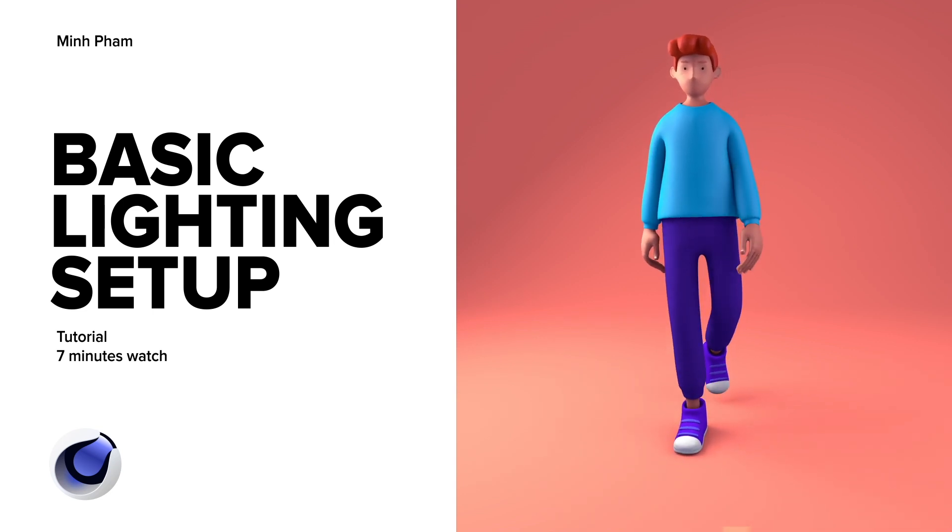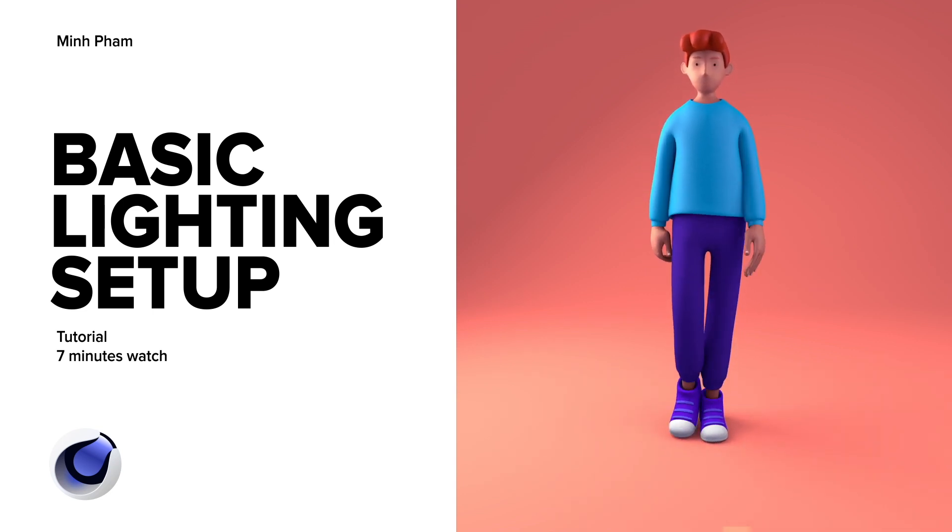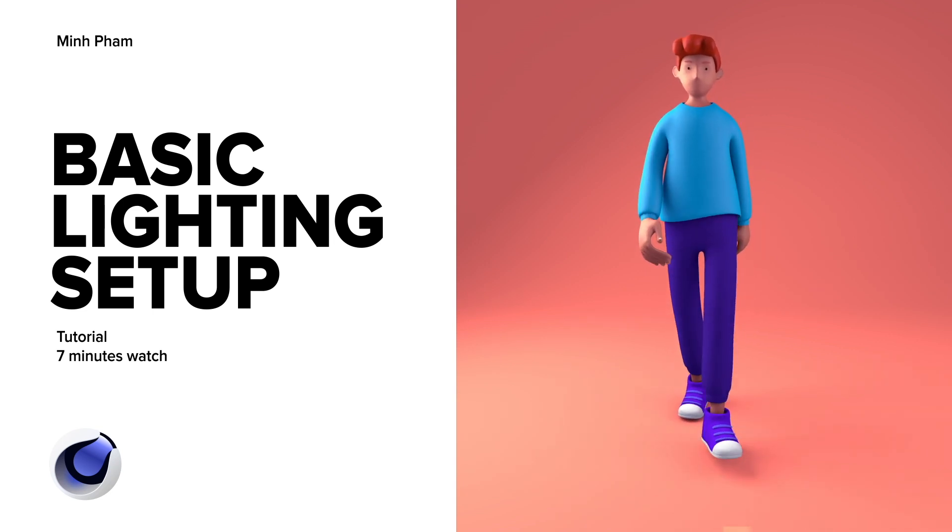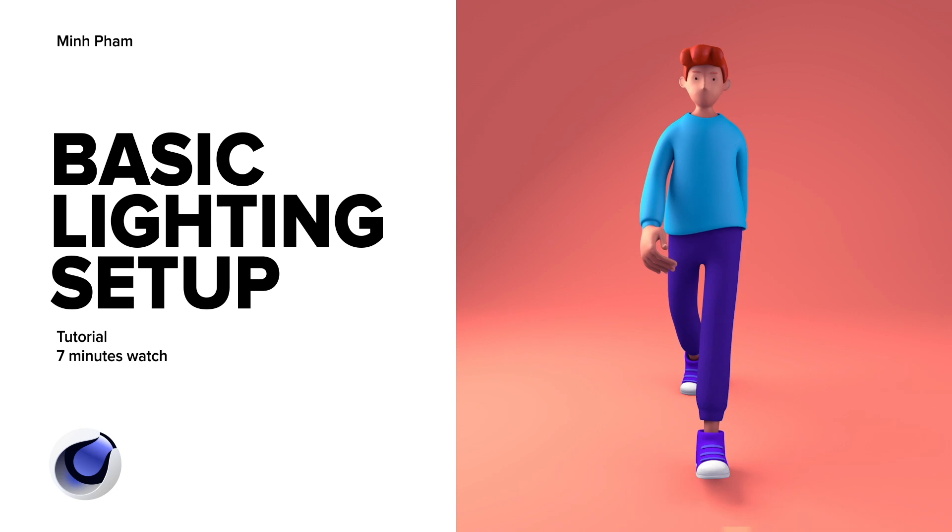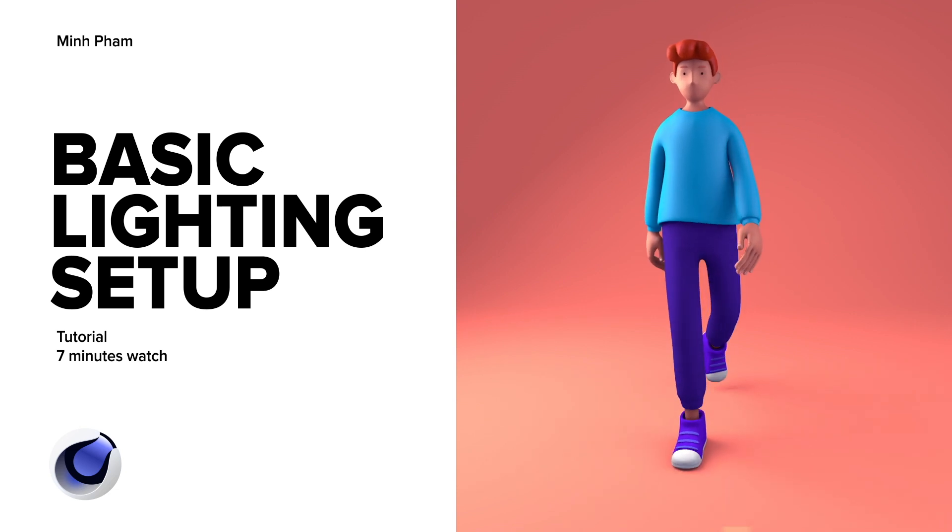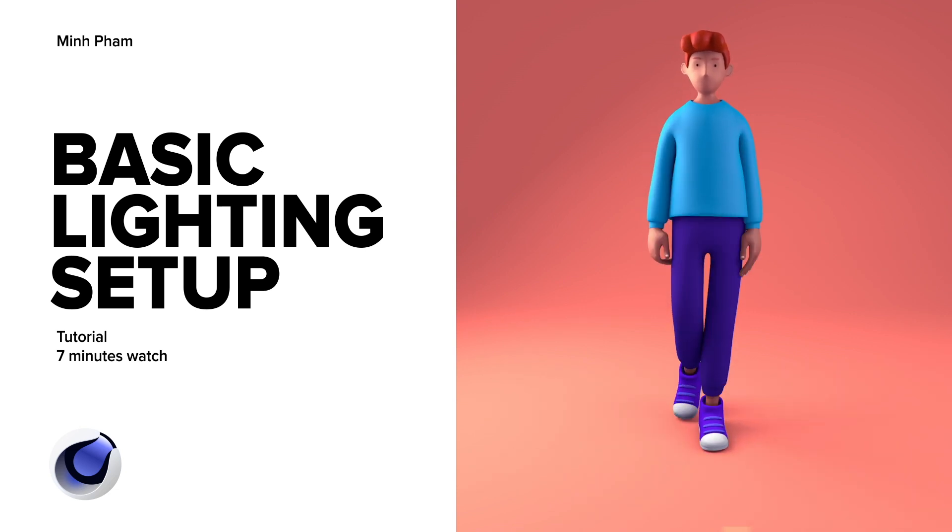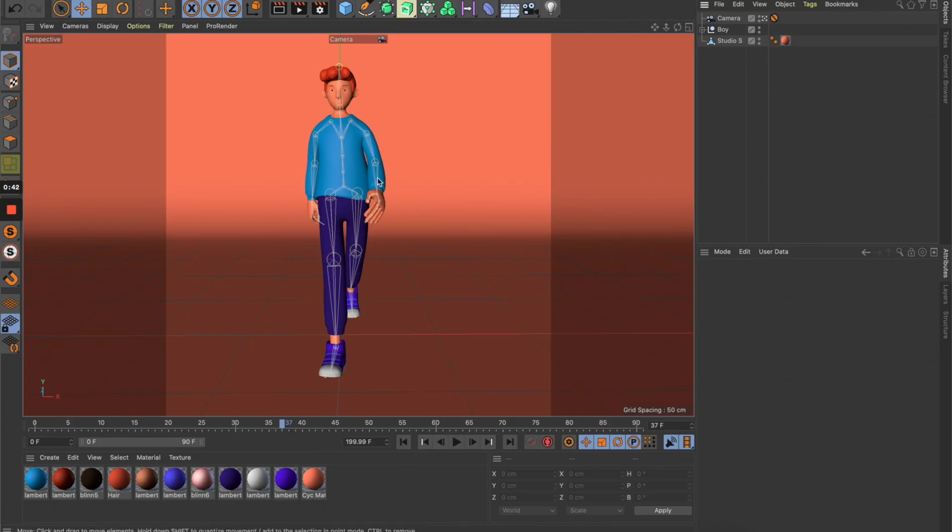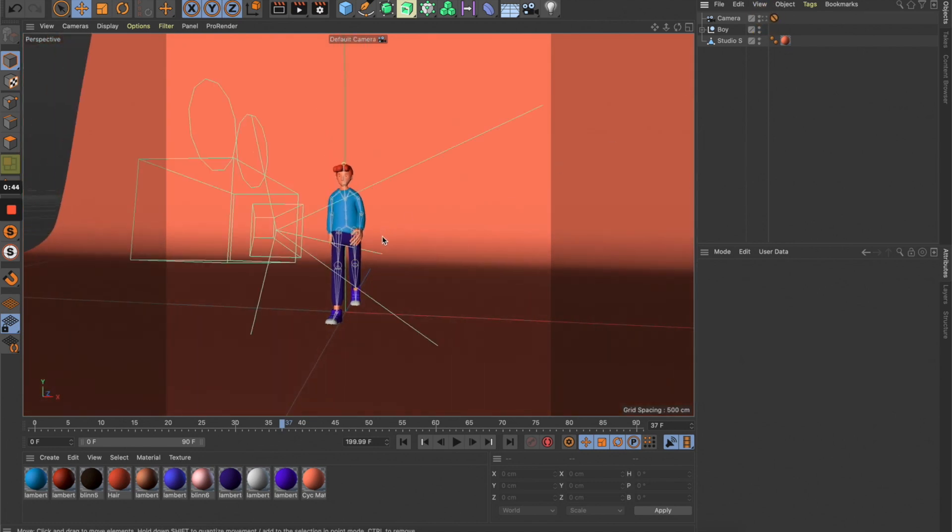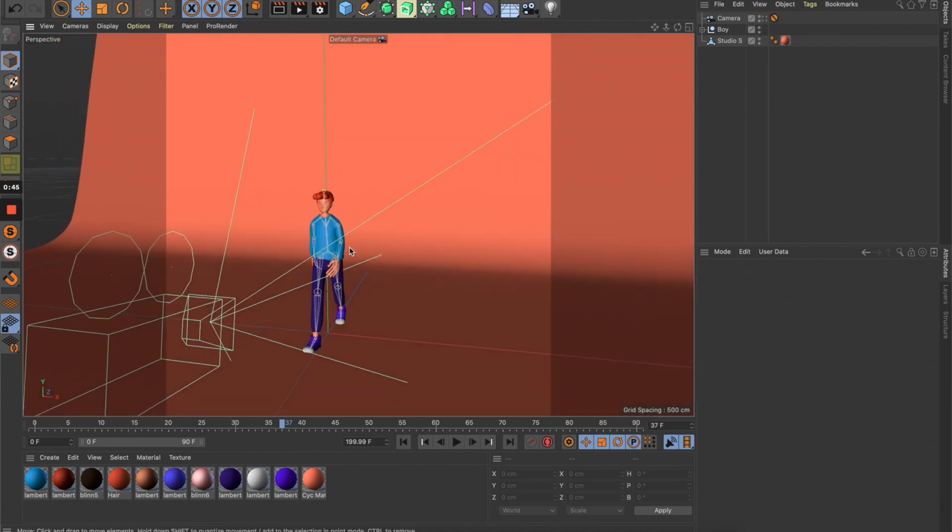Hey what's up everyone, today I'm going to bring you another Cinema 4D tutorial. I'm going to show you how to do a basic lighting setup with this very simple scene.